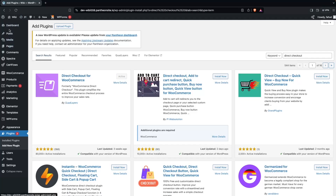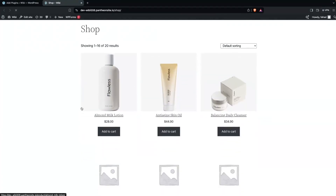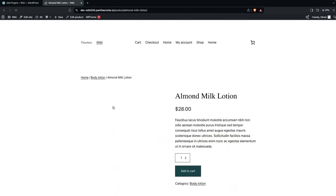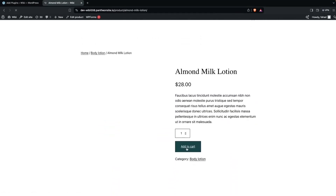First we will go to our shop. Let's click on Visit Store, and now you'll be able to see that we have an Add to Cart button here. And if I click on the product page you will be able to see we have an Add to Cart button. So now what we need to do is change this to Buy Now.